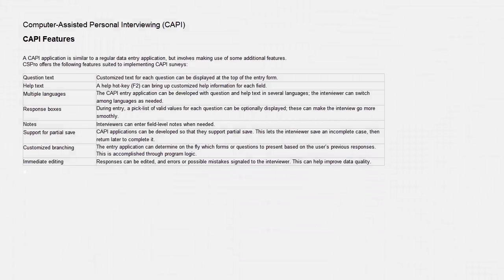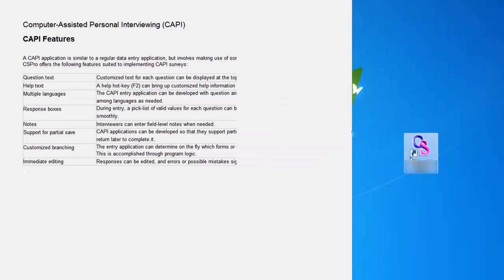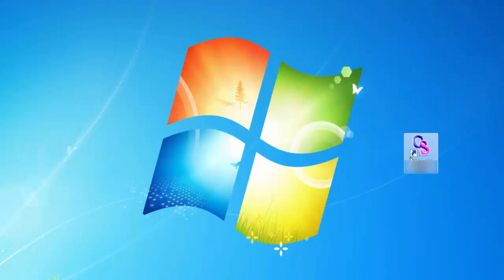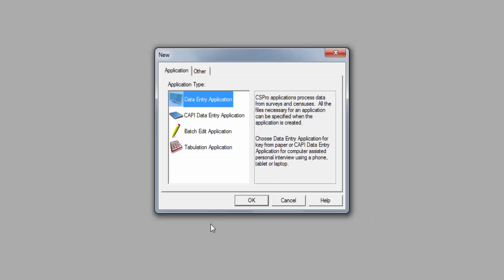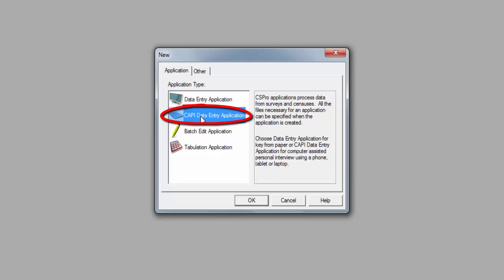Now that we have seen the features of CSPro, let's create a CAPI application. Open CSPro and select Create New Application. Click OK. This will be a CAPI Data Entry application, so click on CAPI Data Entry Application and click OK.